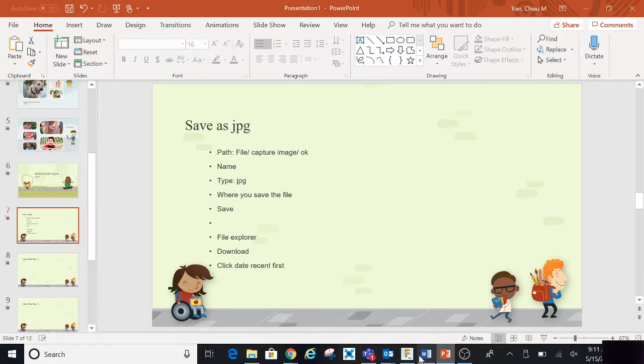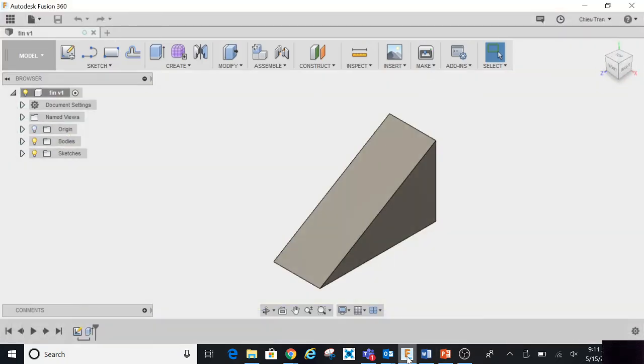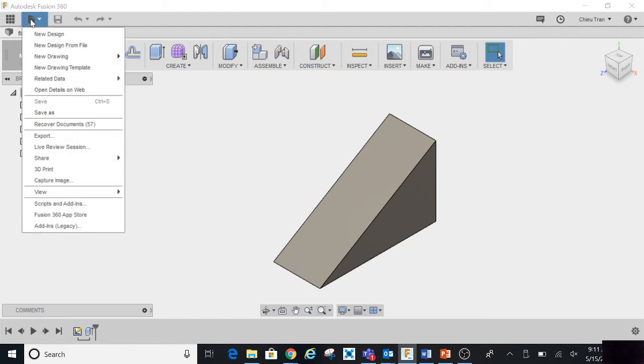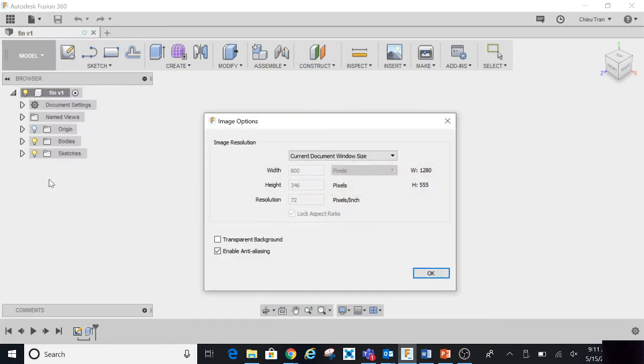So we're going to do this, for example, you are on Fusion 360. The first thing you do is you click on File, then Capture Image, then you click OK.